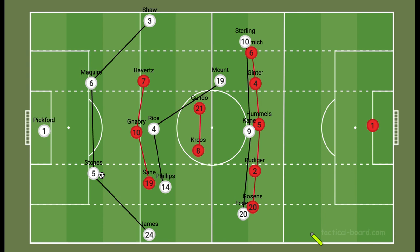What's going on everybody, I'm back with another video. This video is going to be a tactical preview of tomorrow's game between England and Germany. We're going to discuss England and their offensive phase against Germany's defensive setup. Before we start, check out my book — it's on Amazon and there are links in the description below. Let's get right into the video.